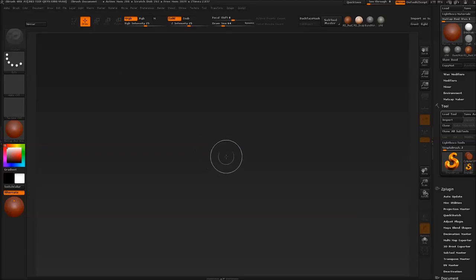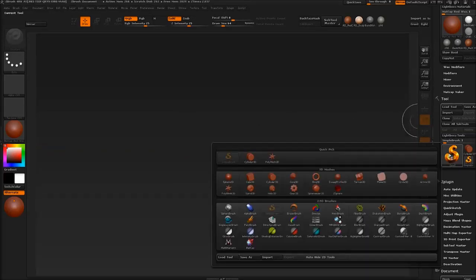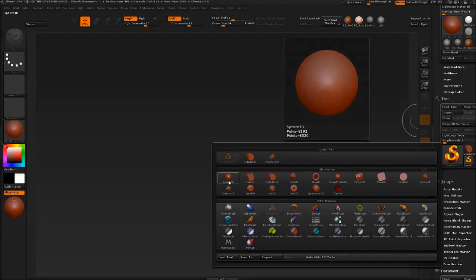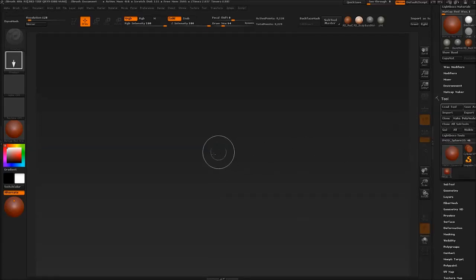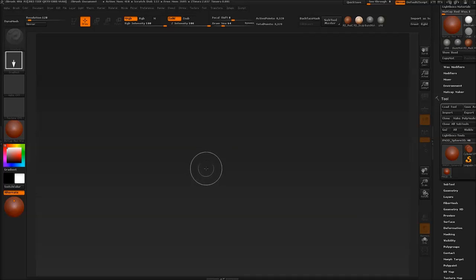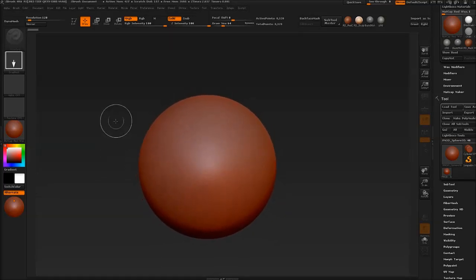Go into ZBrush and the first thing we have to do is get a tool up and running. So let's just select the Sphere3D tool, make PolyMesh3D so we can now edit it, then just drag it out on canvas.